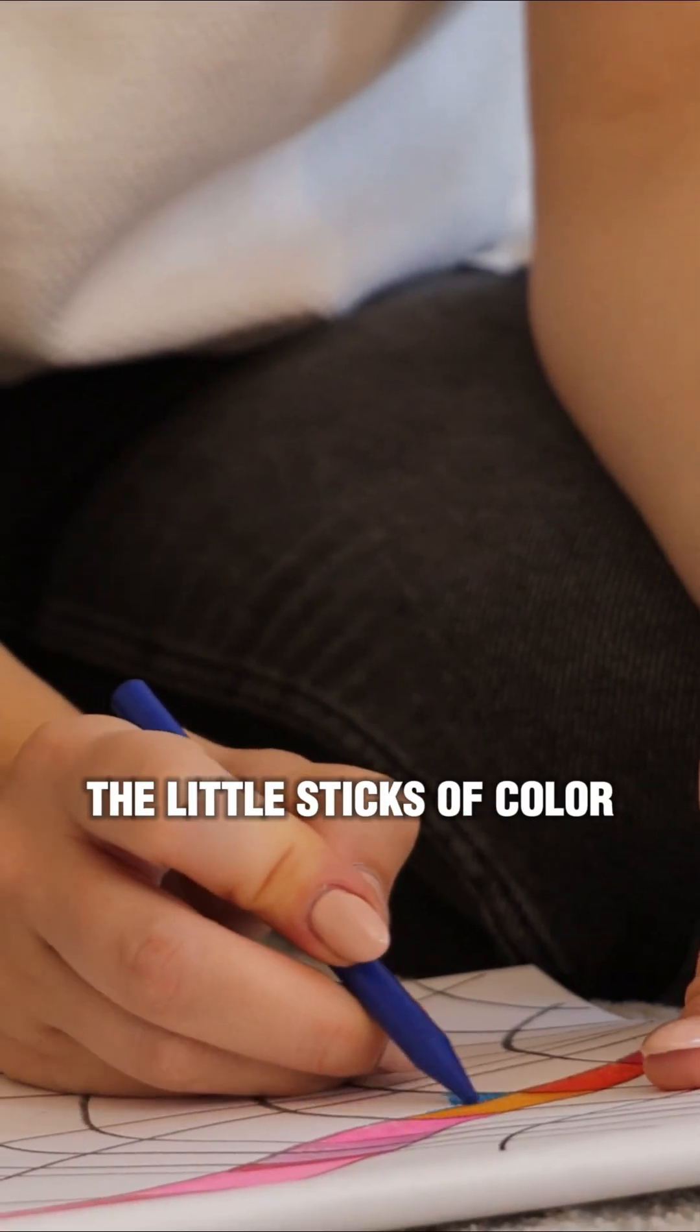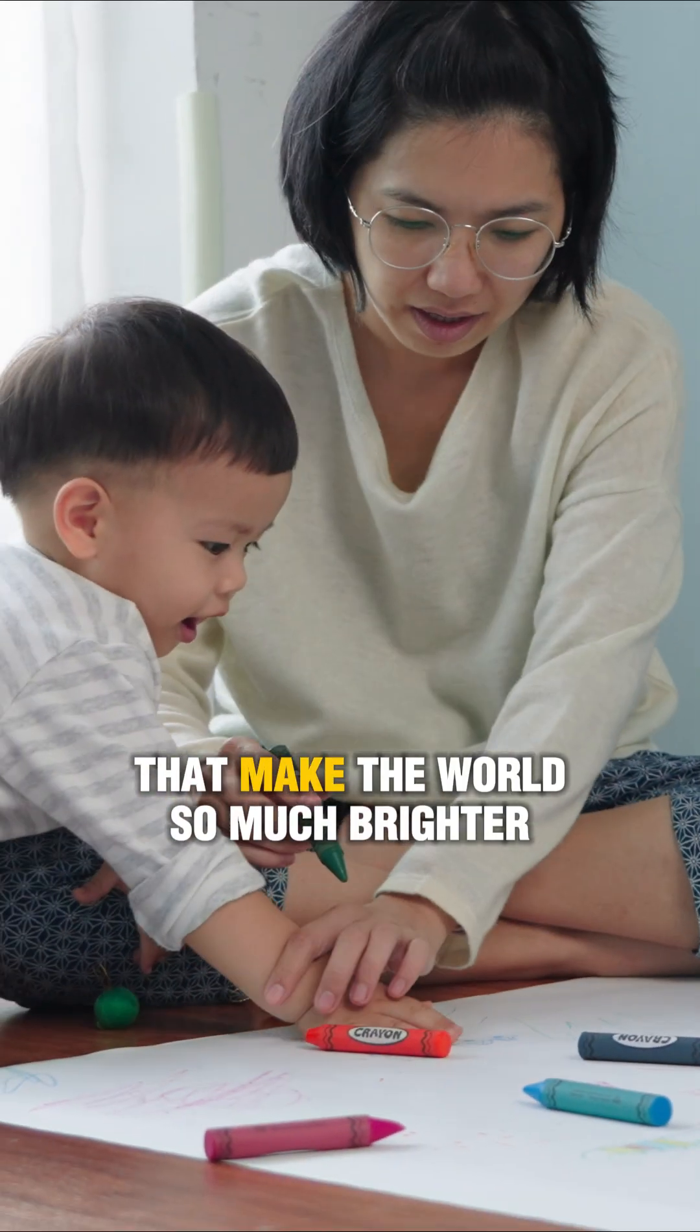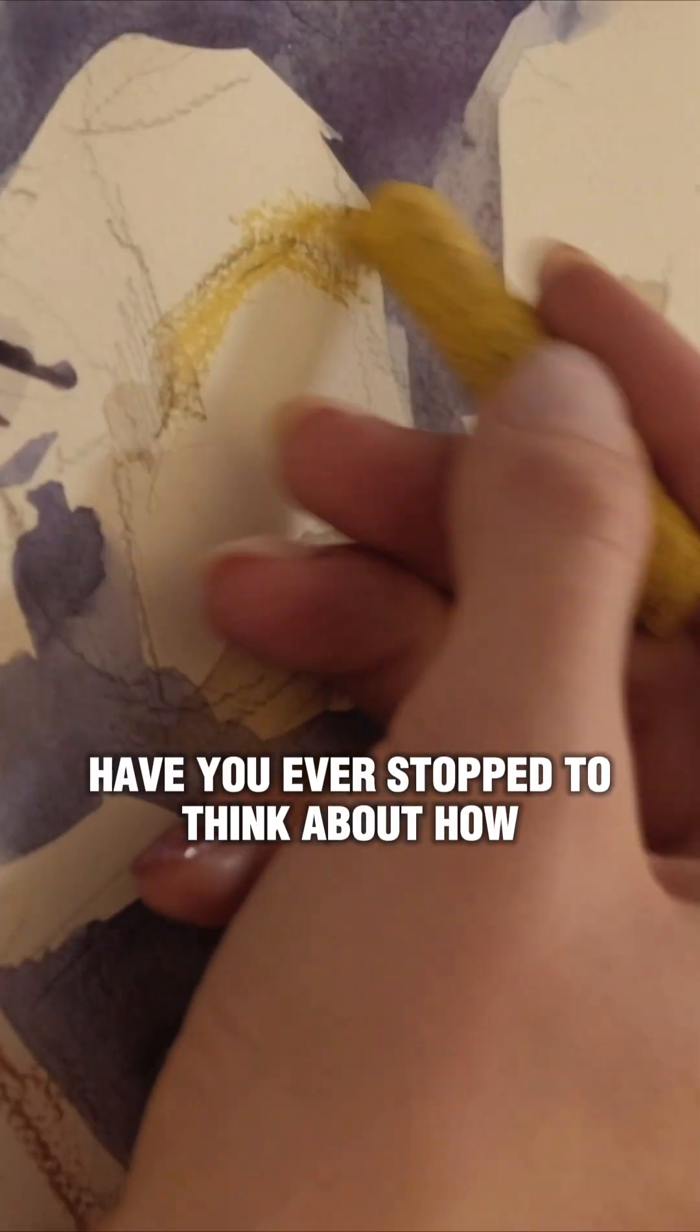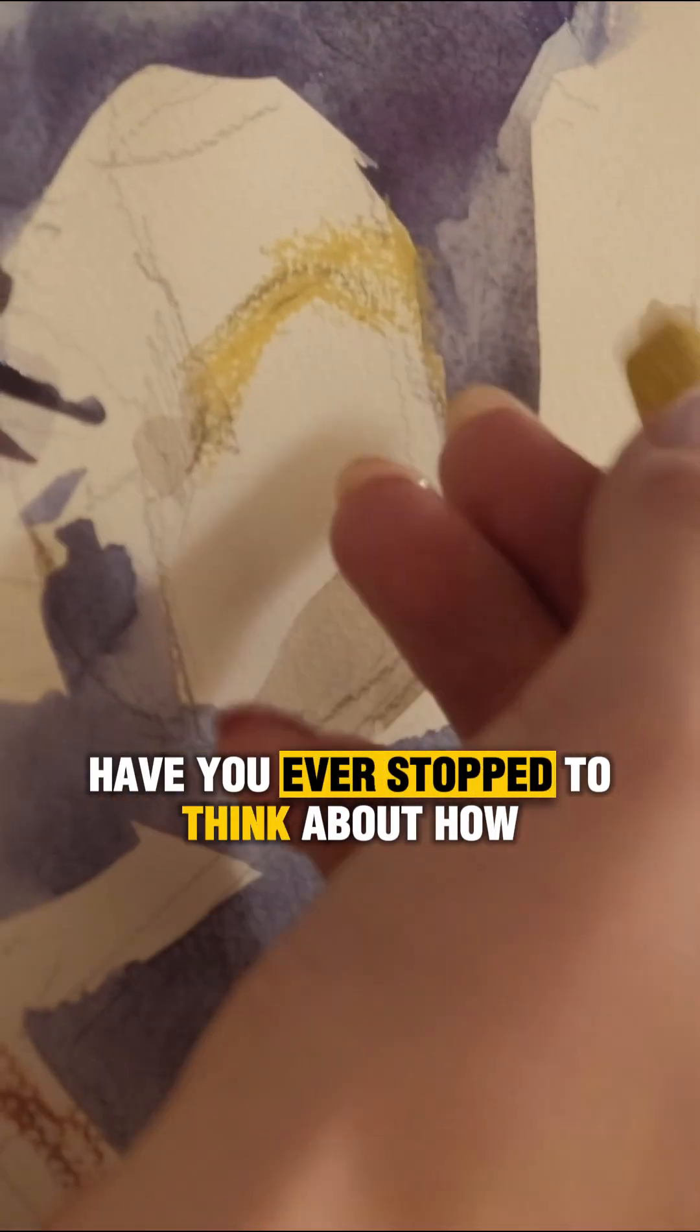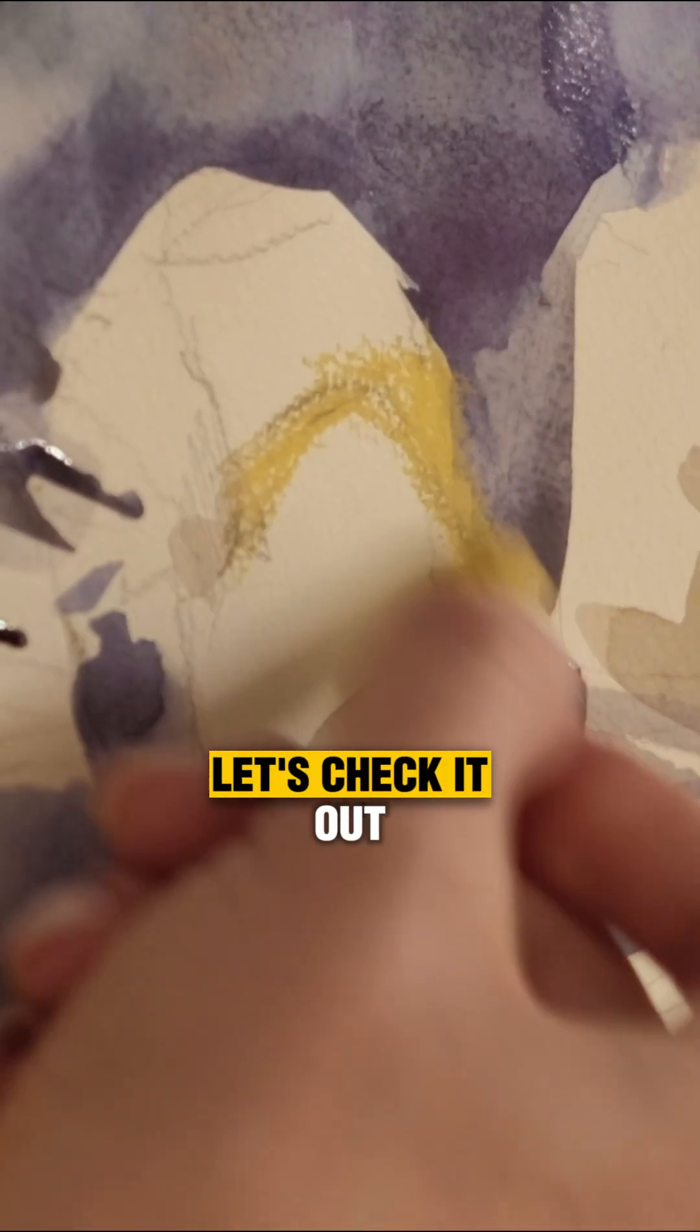Crayons. The little sticks of color that make the world so much brighter. But have you ever stopped to think about how they're made? Let's check it out.